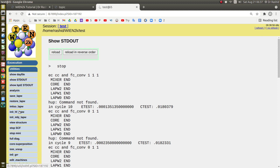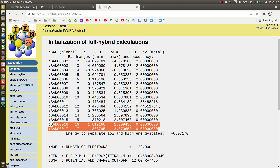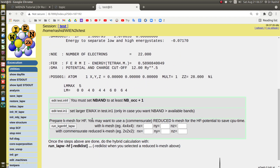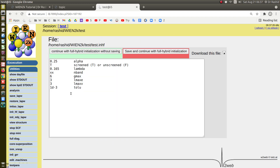Now to initialize the hybrid calculation, I need to run init_hflapw. Here you can see we have a total of 17 bands, and up to 12 are filled or partially filled — from 13 it's empty. I need to edit this and set the N_band value greater than the occupied value. Occupied is up to 12, so I will use 15.